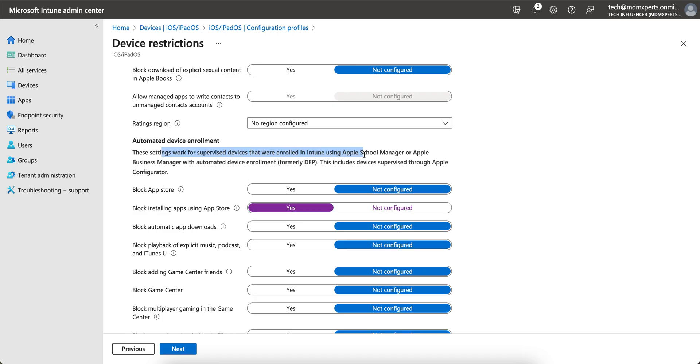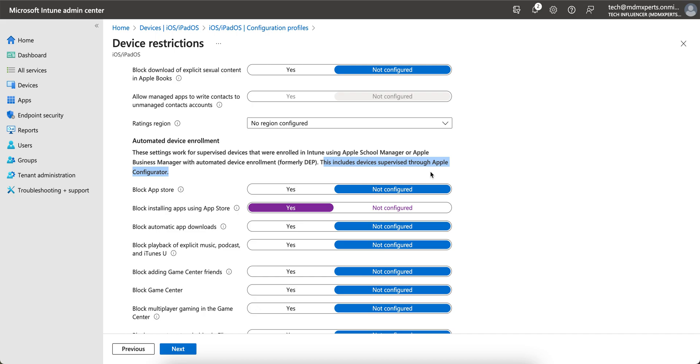You see this setting works for supervised devices that were enrolled through Apple Business Manager, and this includes devices supervised through Apple Configurator. But then you may be thinking, why did you show that through Apple Configurator? If you are supervising devices through Apple Configurator - if you have non-ABM devices and you want to supervise through Apple Configurator - this is the only way. Then it's better to configure the profile there in Apple Configurator so that the profile or the restriction will get applied while supervising. That is the advantage.